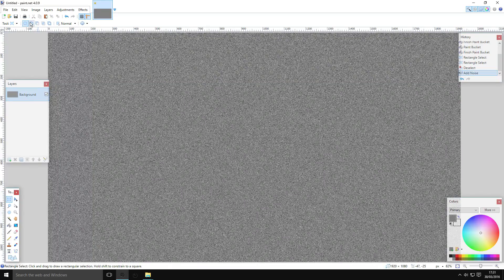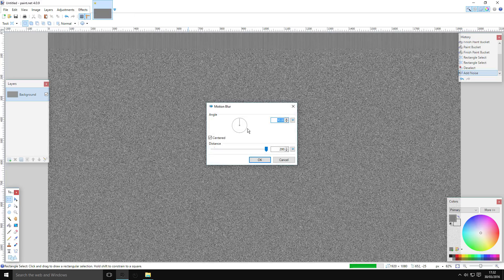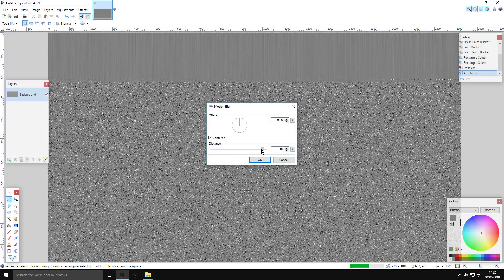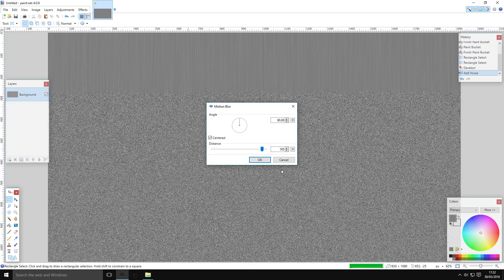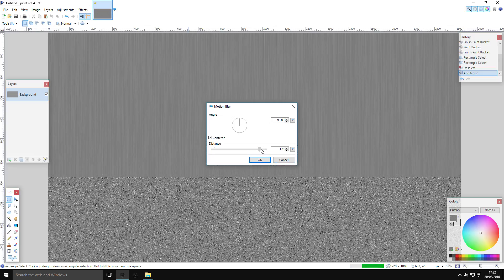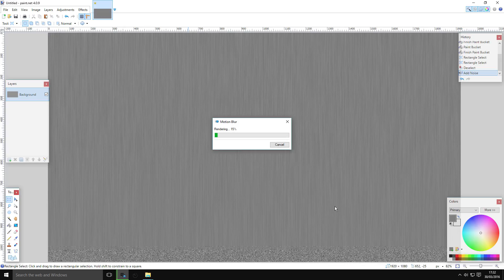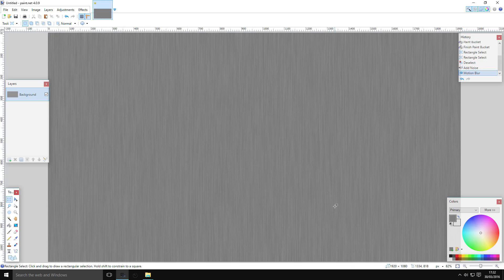Now you've got this weird gray background — this is not a good texture yet. Go to Motion Blur. You can already see in the bits that have started to render that this is starting to look like a brushed metal texture. You can play with the distance to get shorter brush strokes, but it won't make a huge difference.